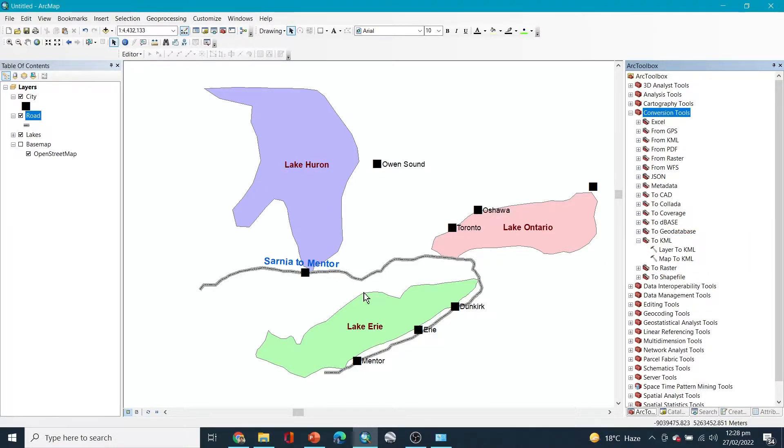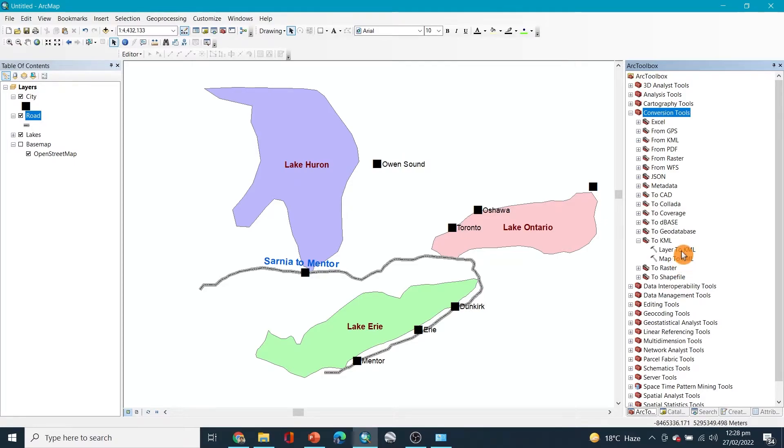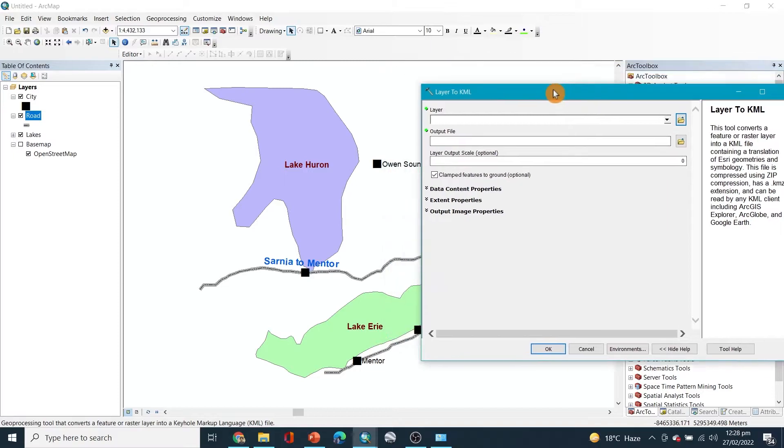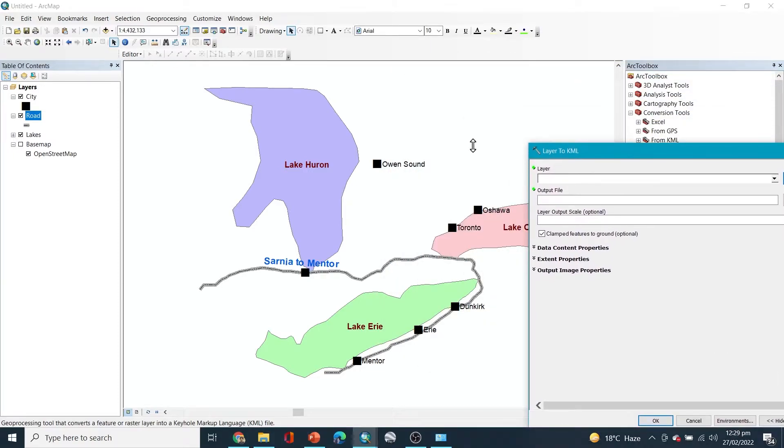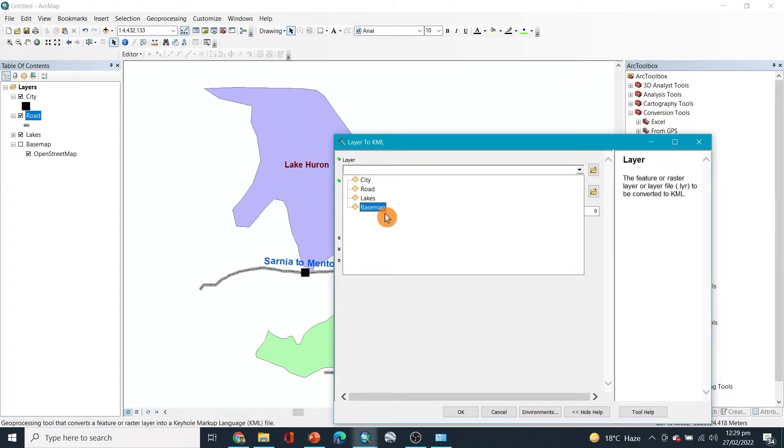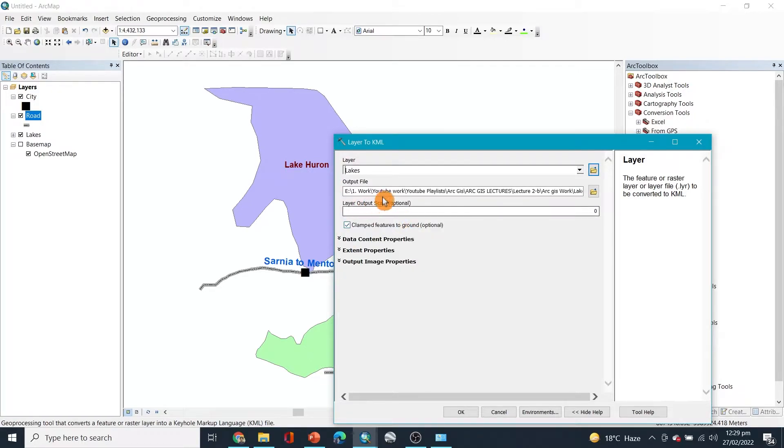So for that, we can say layer to KML. We can select the layers. Let's say I want to select the lakes layer, right? And you can select the folder where you want to save it.